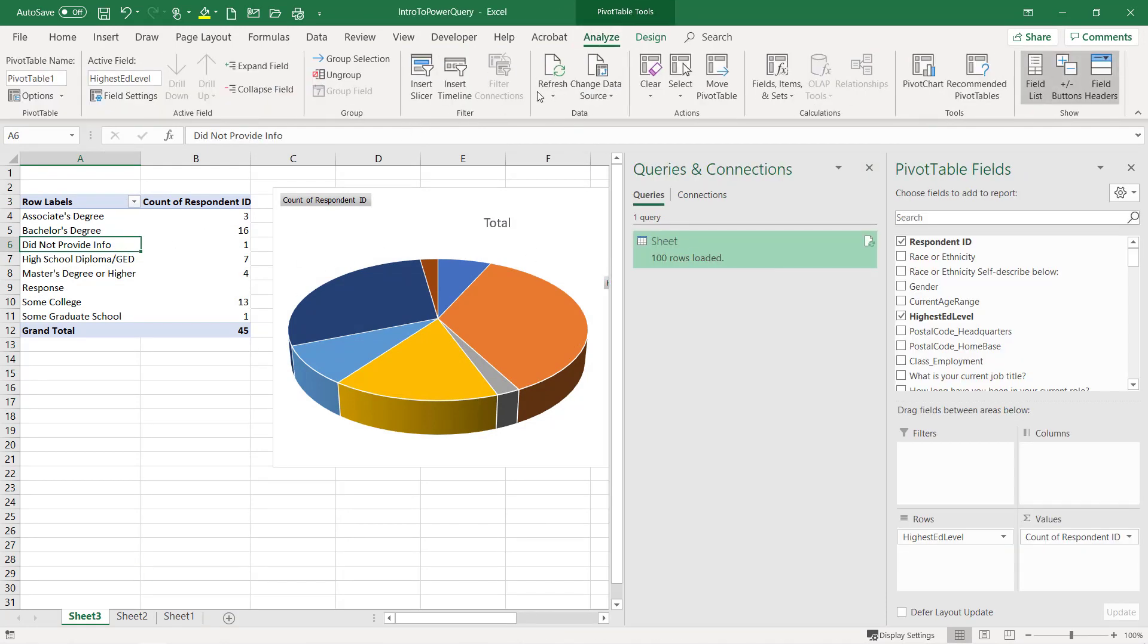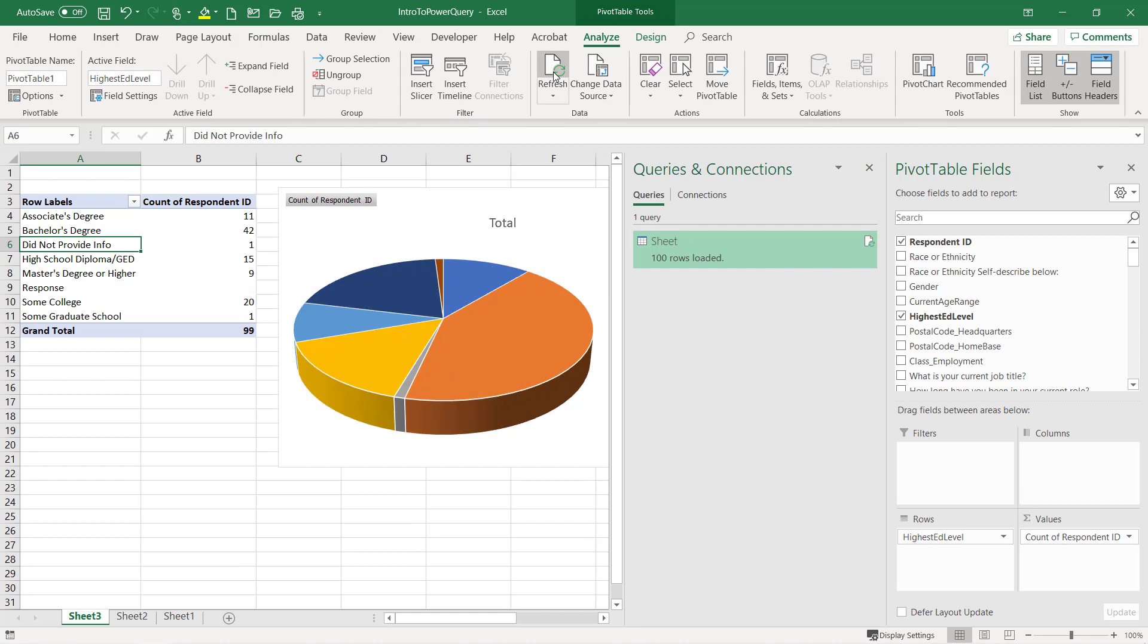Let's go ahead and refresh. So now everything is up to date. Awesome.